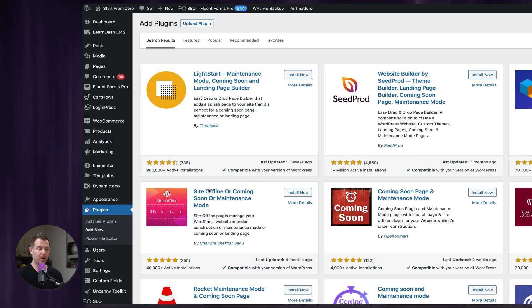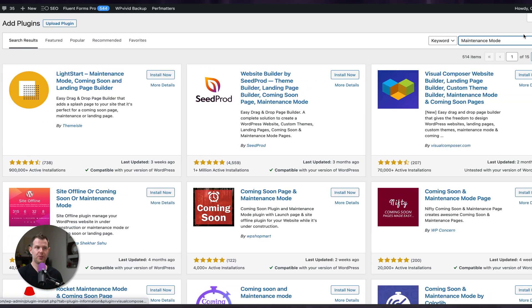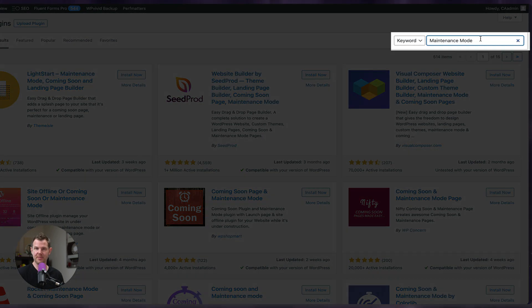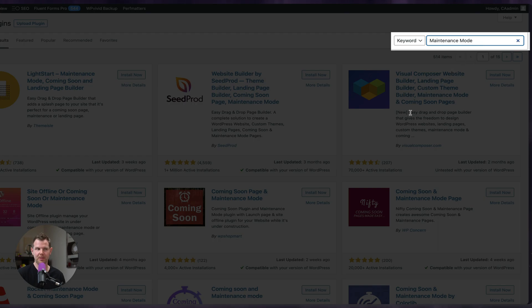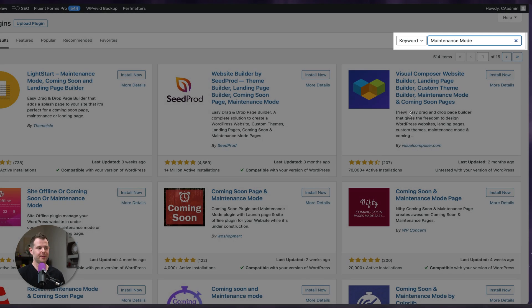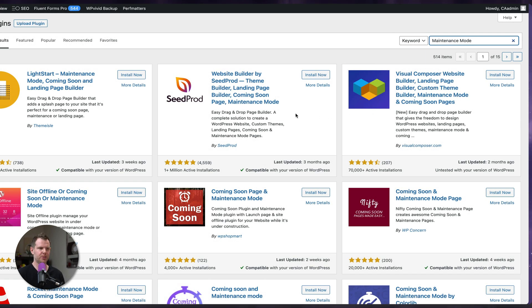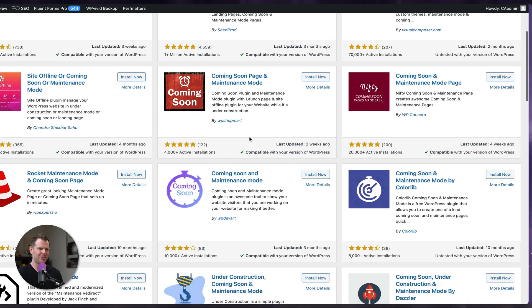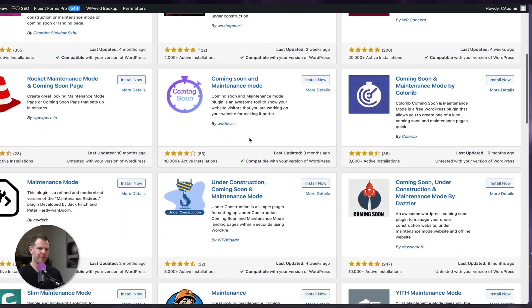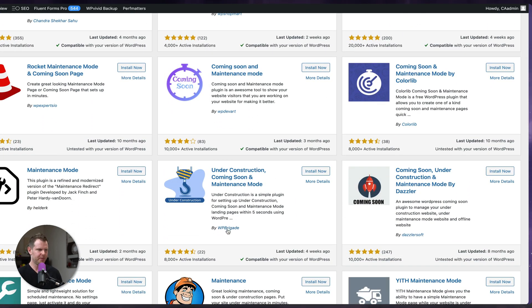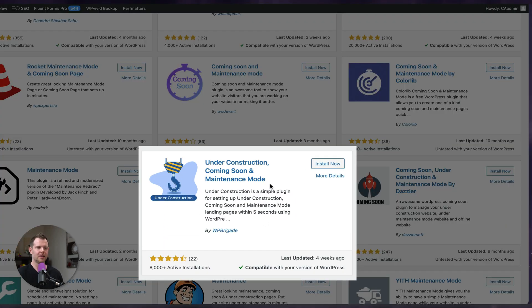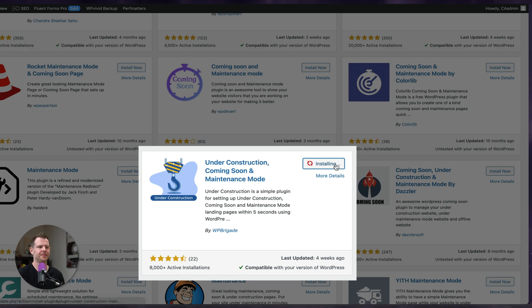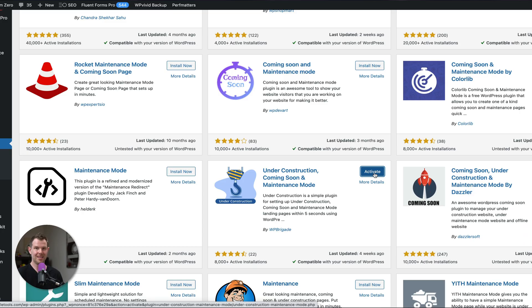So here we are under plugins, add new. I've searched for maintenance mode. I'm going to install one of these plugins. There's lots of great choices to choose from. Popular ones are like Seedprod. I'm actually going to go with this one from a smaller developer called WP Brigade. It's called Under Construction and Coming Soon. This is installed. I'll click activate.